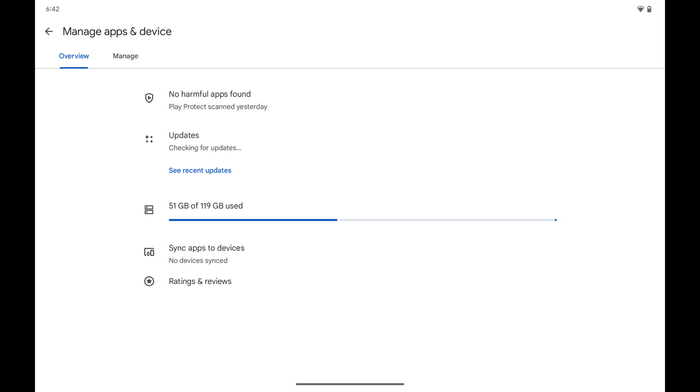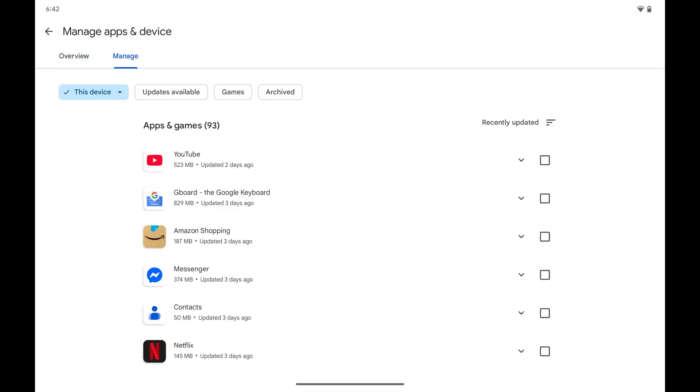Step 3. Tap Manage at the top of this screen. By default you'll see a list of all of the apps that are currently installed on this Android device.